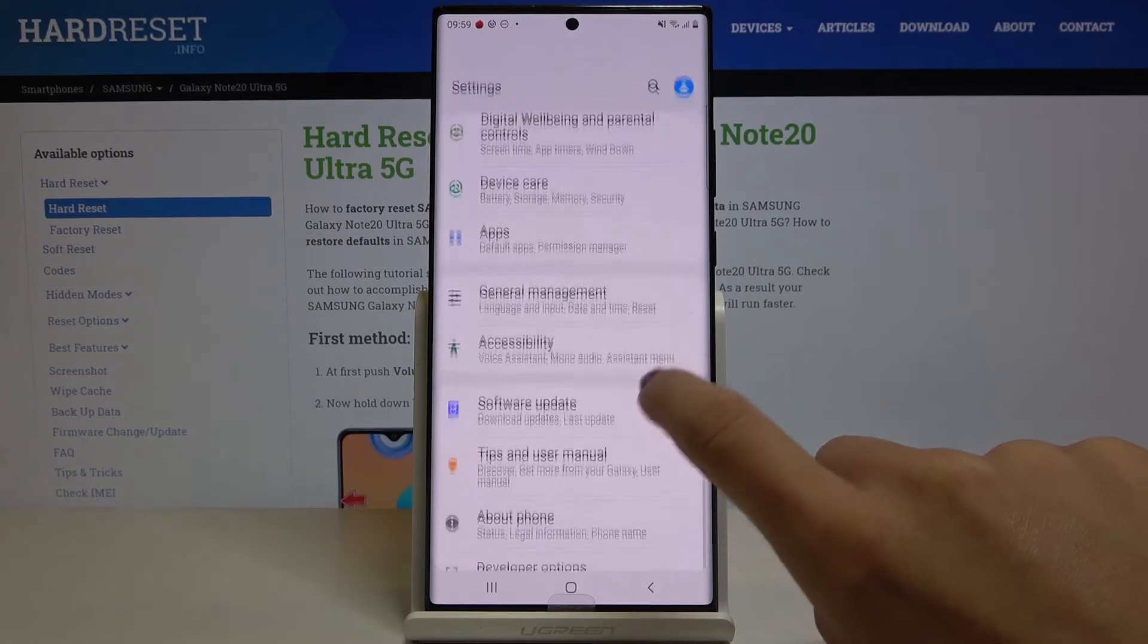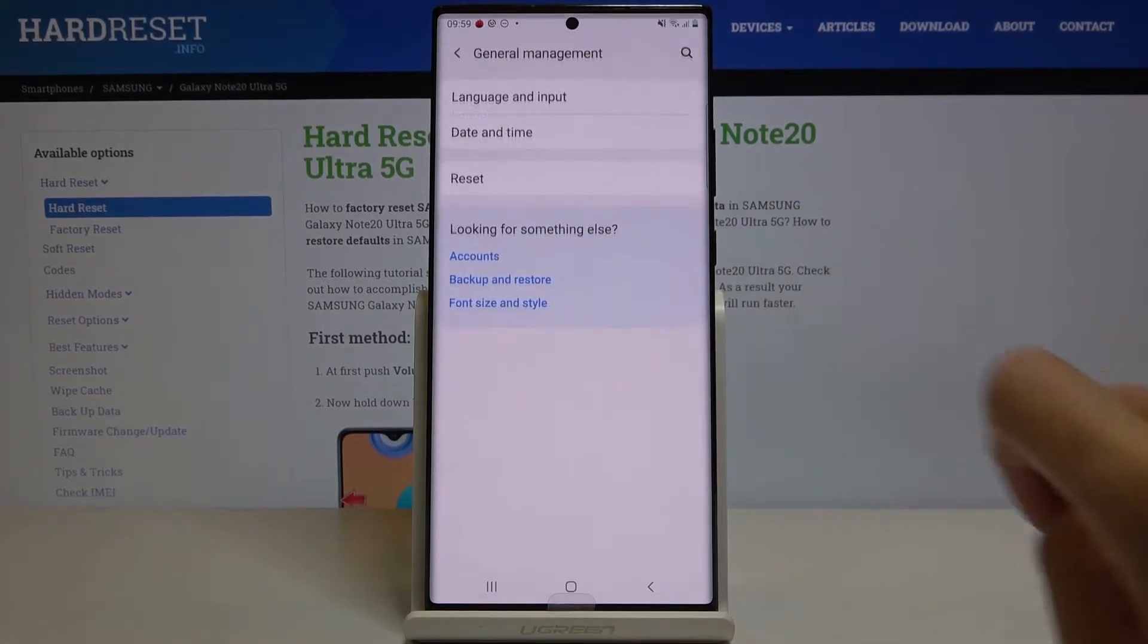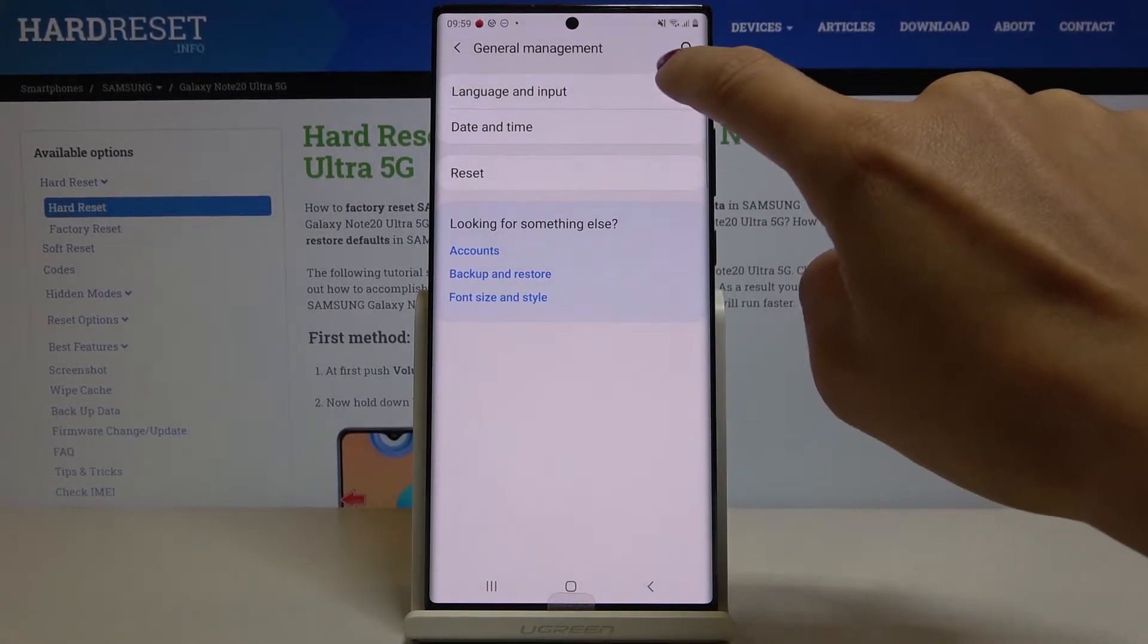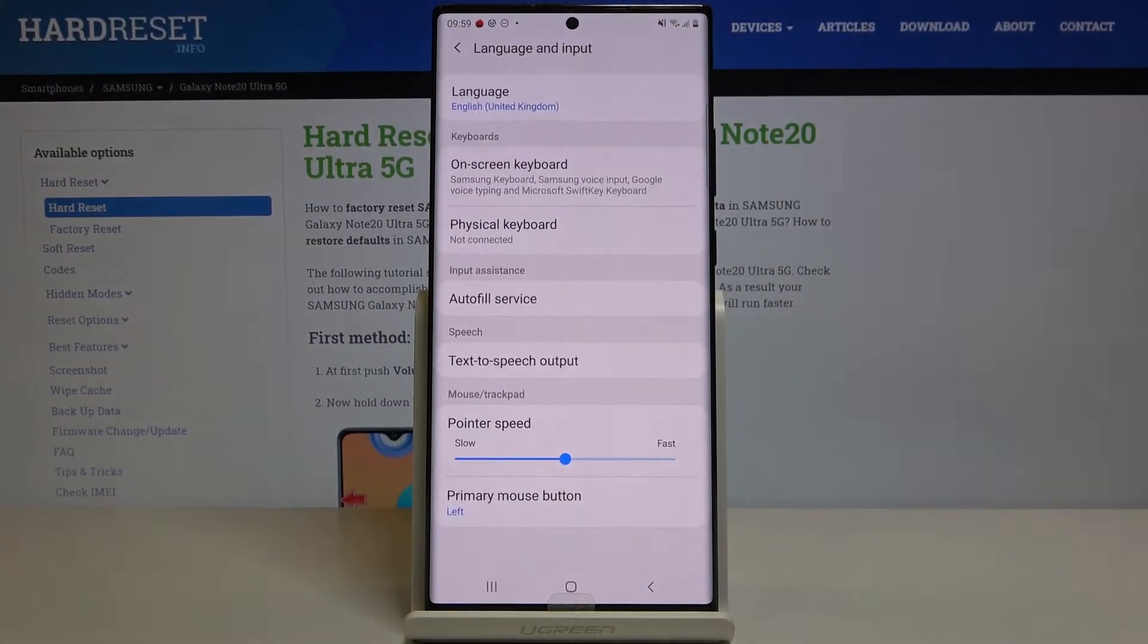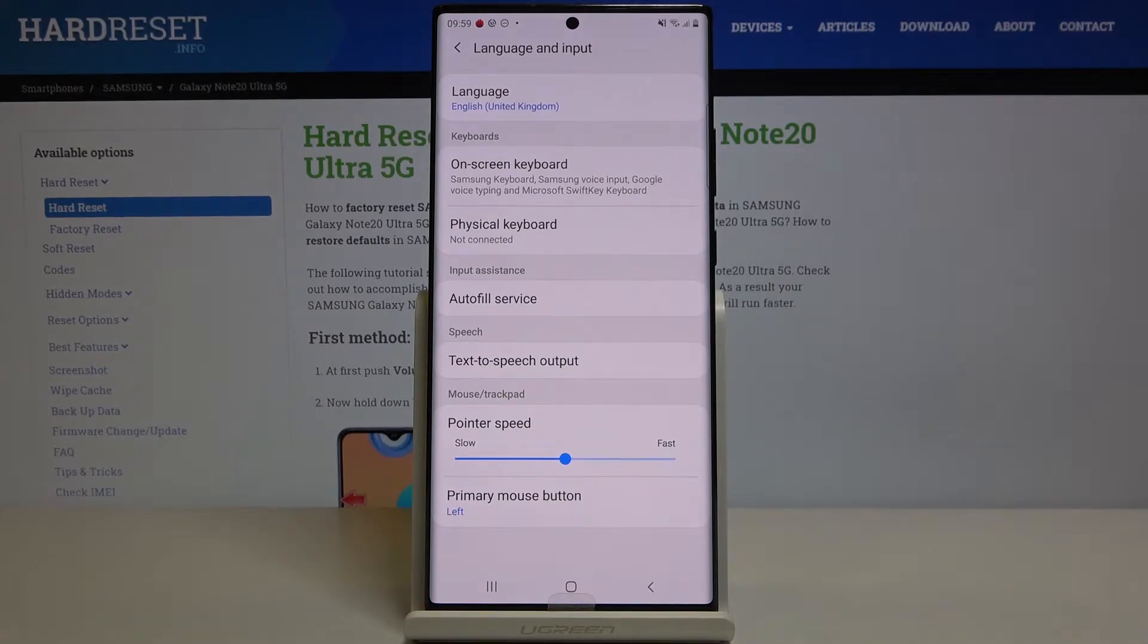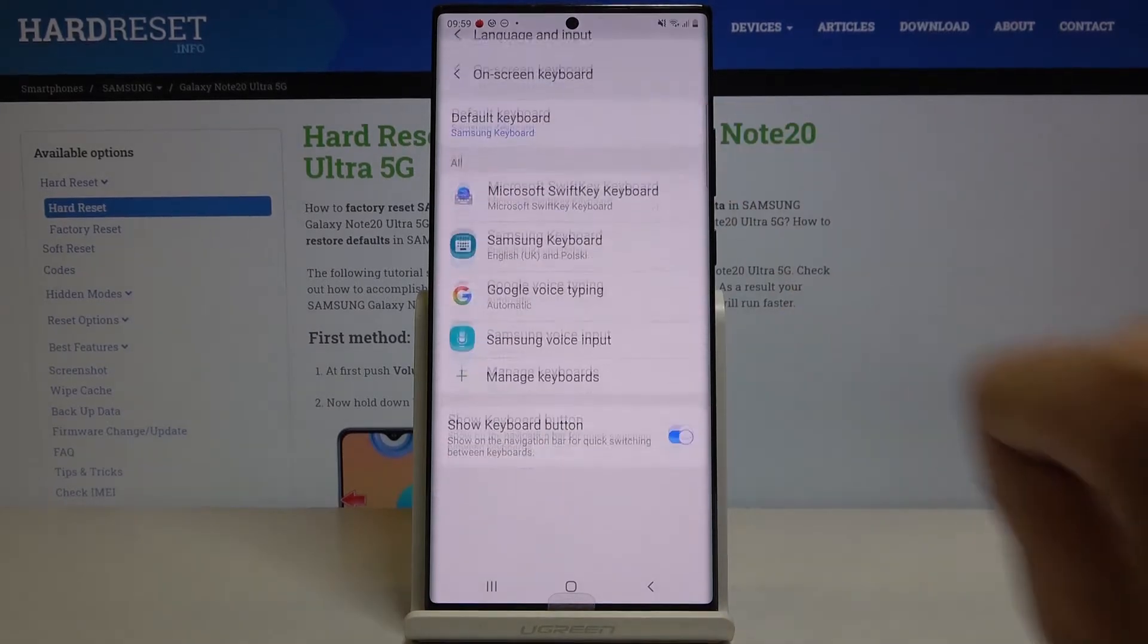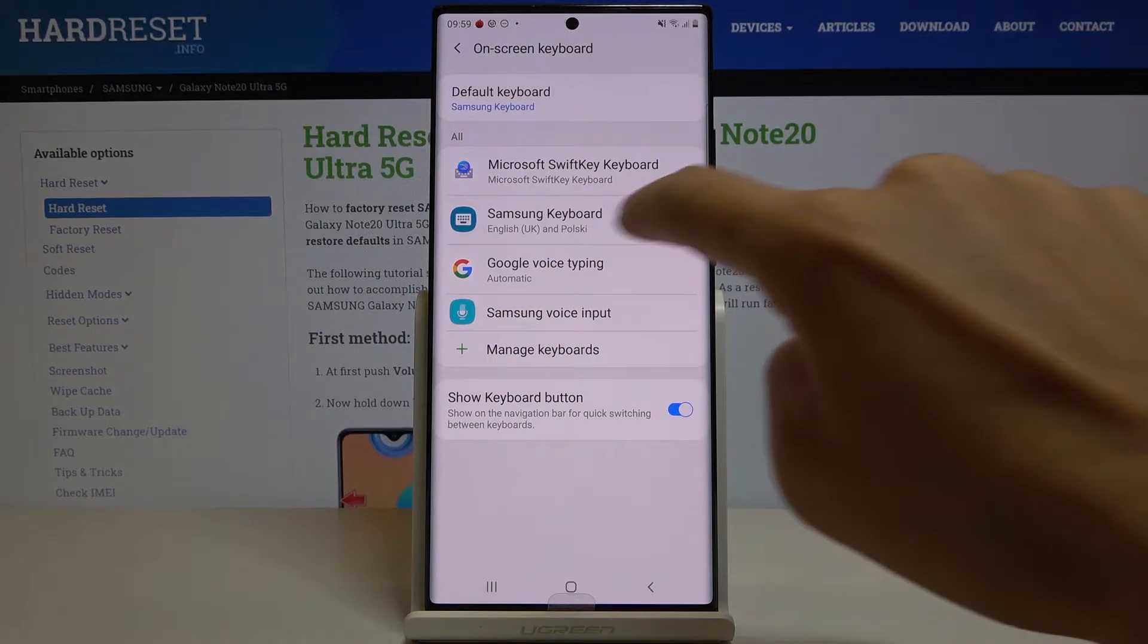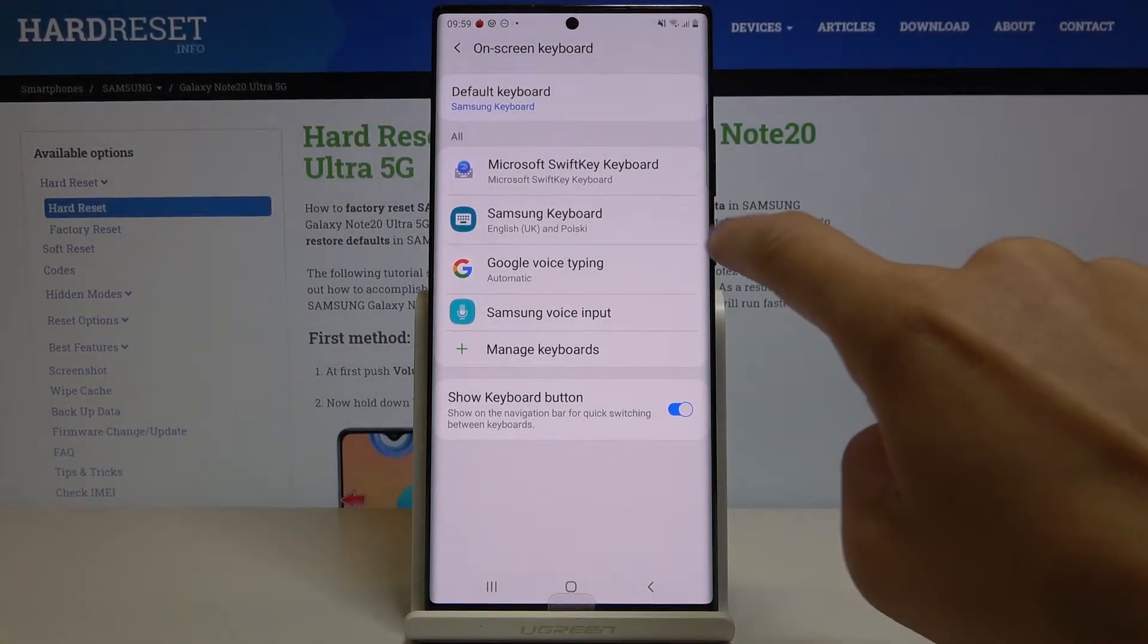Then find and select General Management and click on Language and Input. Now go to On Screen Keyboard and go to Samsung Keyboard.